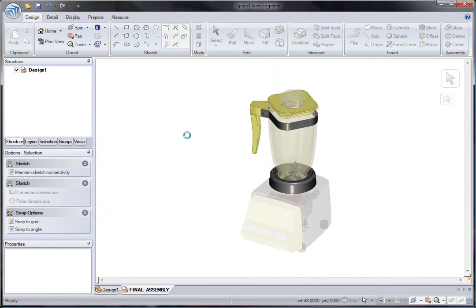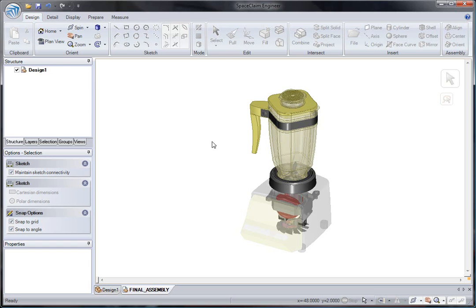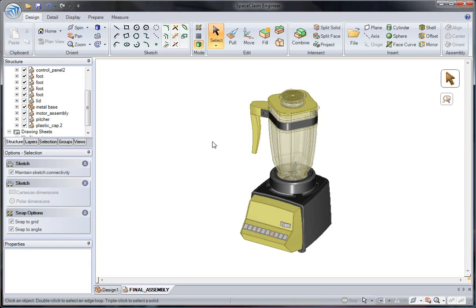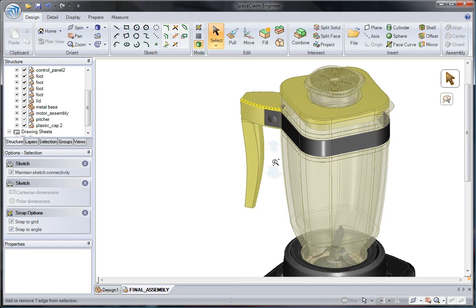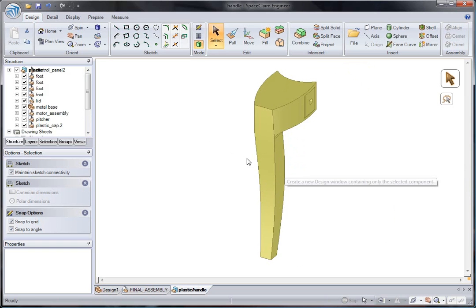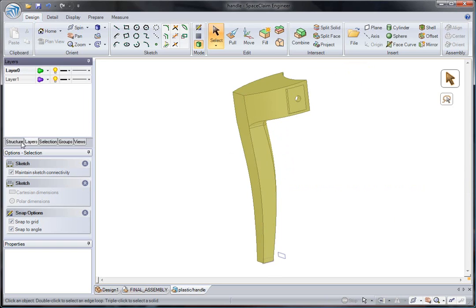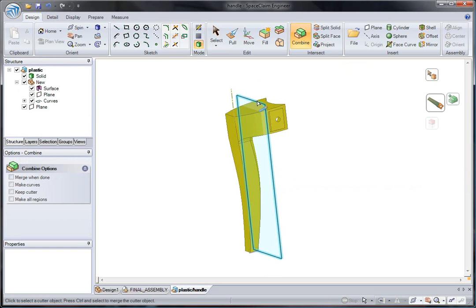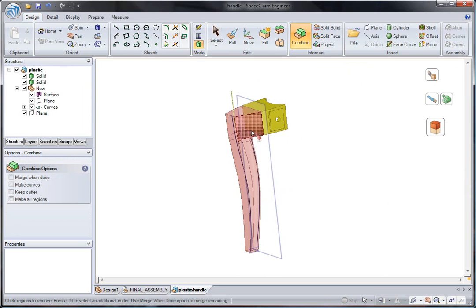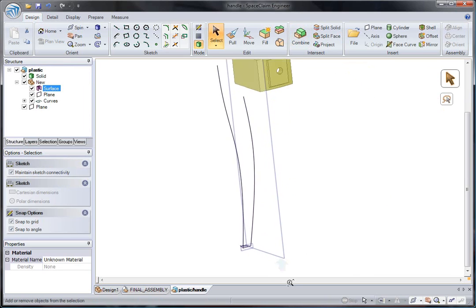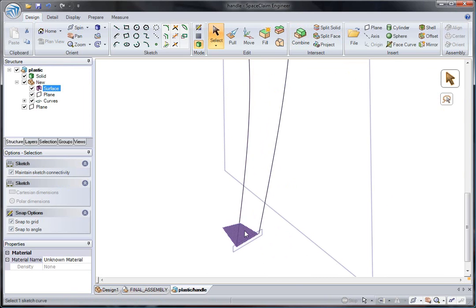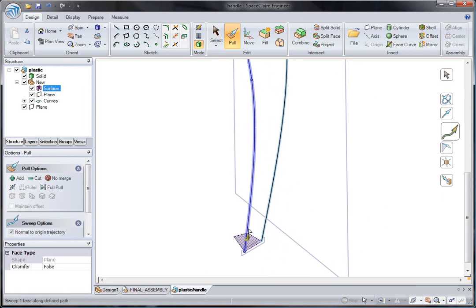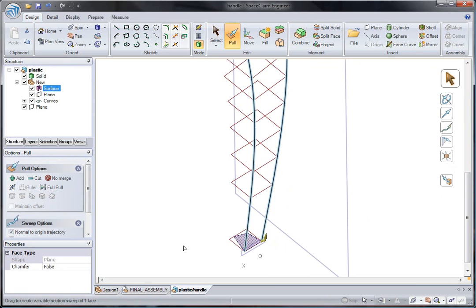Industrial designers will like SpaceClaim's new sweep functionality. It has been greatly enhanced so you can now create multi-trajectory sweeps that show a preview of what the new geometry would look like prior to creation.